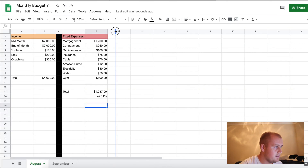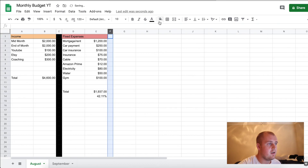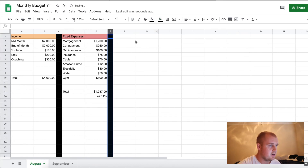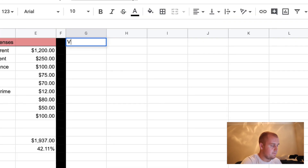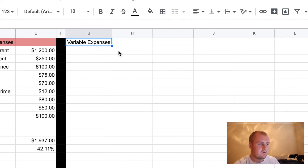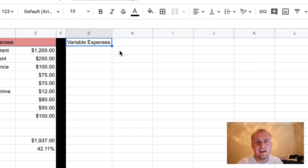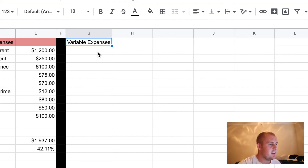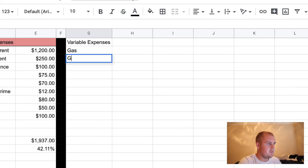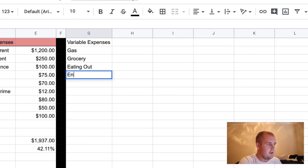Now next column here, because you've done your fixed, but what about gas? What about food? So now you take your variable expenses. So this is where the formulas you put into Google Sheets get a little complicated, but I'll show you here in a second. So variable expenses — let's just put four or five categories. So you have gas, you have grocery, you have eating out, you have entertainment, and you have miscellaneous.